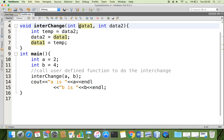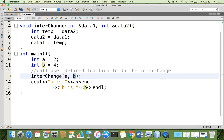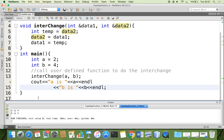But if you want changes to reflect in the main method, we can use the concept called call by reference. A slight modification is needed: data one should be prefixed by an ampersand symbol (&), and data two should also be prefixed by the ampersand symbol. Now data one becomes a reference variable for a, and data two becomes a reference variable for b. It means data one is another name, like an alias, for a. Now let me run the code once again — we can see that a is getting 4 and b is getting 2.